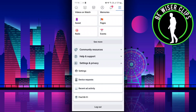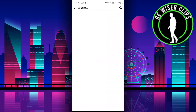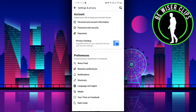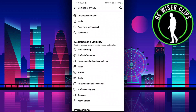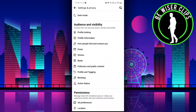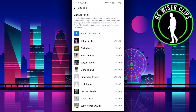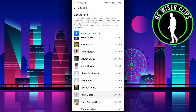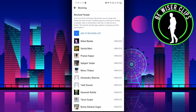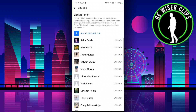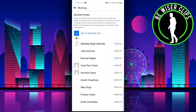From there, go to the Settings section and click on Settings again. In here, go to Audience and Visibility, and you can see there is an option for Blocking — click on that.